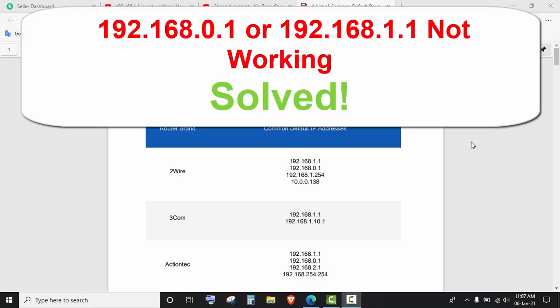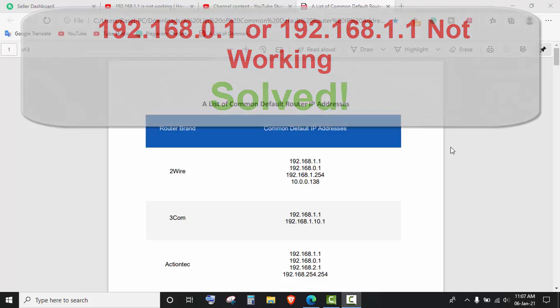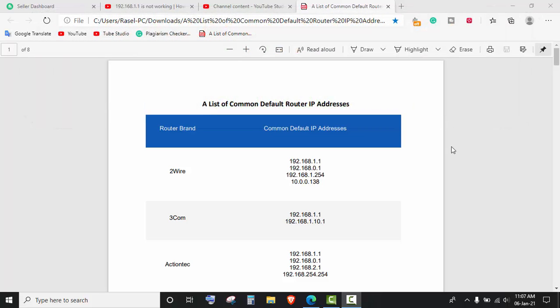Hello friends, hope you are doing well. Today I will show you in this video how to access your router with the default router IP address. Here you can see I have created a list of common default router IP addresses with their brand name.